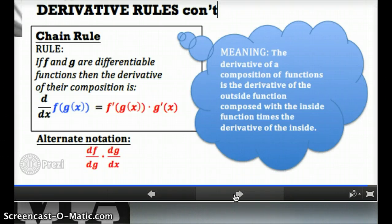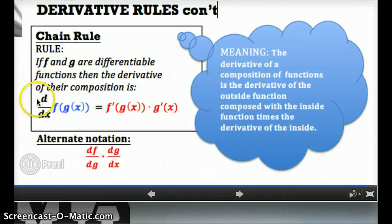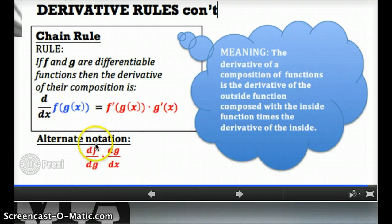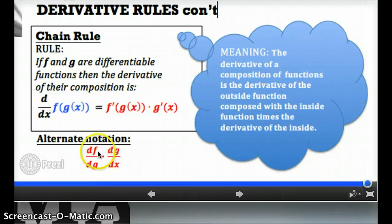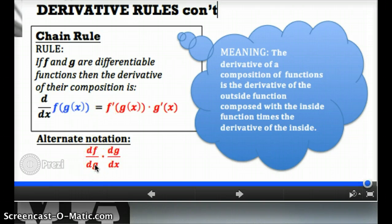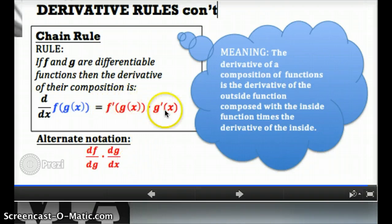Here's the formal statement of the chain rule — you should write this down and make sure that you memorize it. It goes in cram, and you need to understand the meaning, not just the formal definition. It says: if f and g are differentiable functions, then the derivative of their composition f of g of x equals the derivative of the outside function f composed with the inside function, just as it was originally, times the derivative of the inside function. Another way to write this is df/dg times dg/dx, where df/dg means take the derivative of f and plug in the g function where you would normally write x.